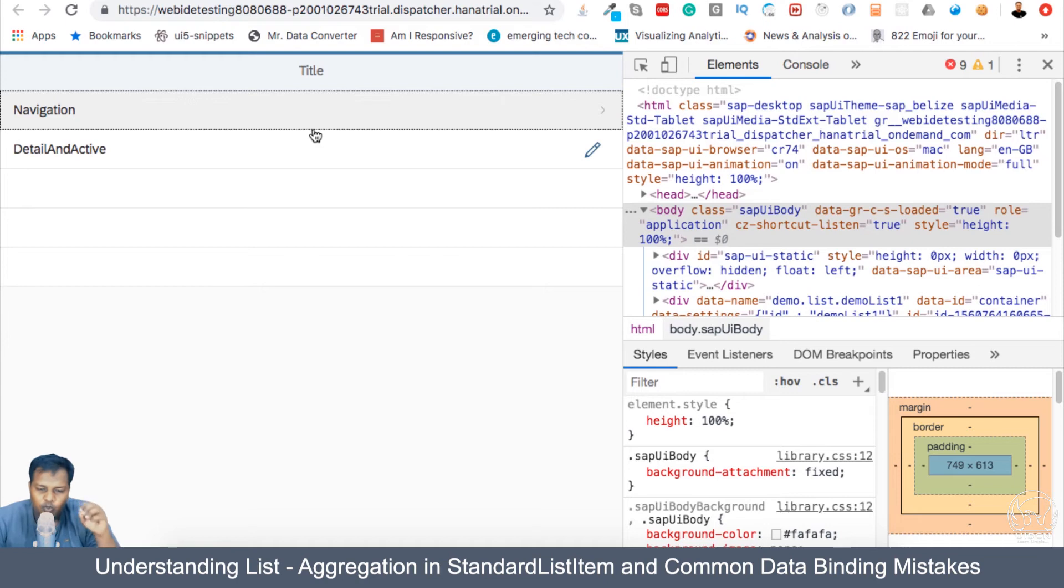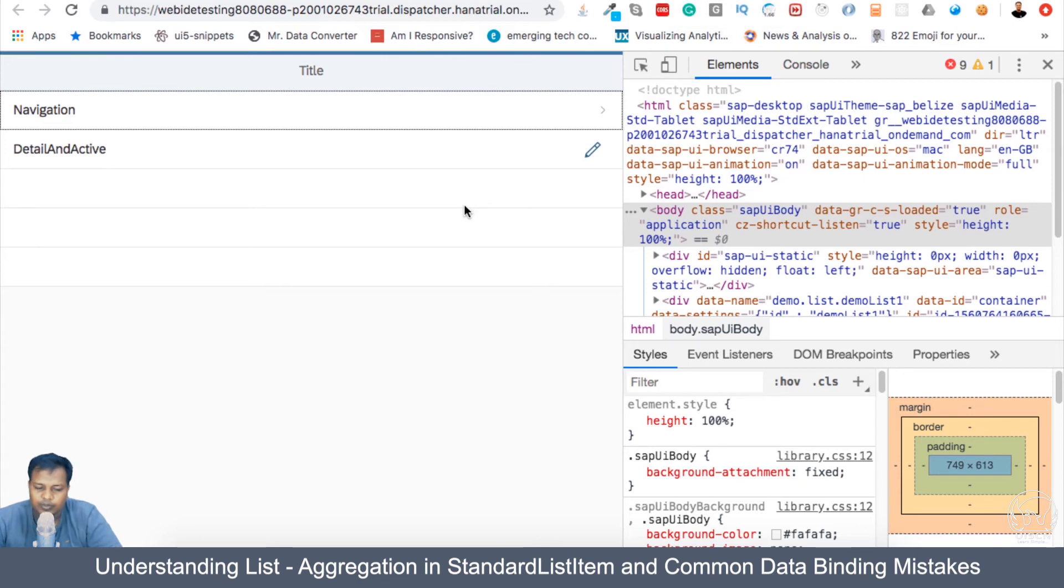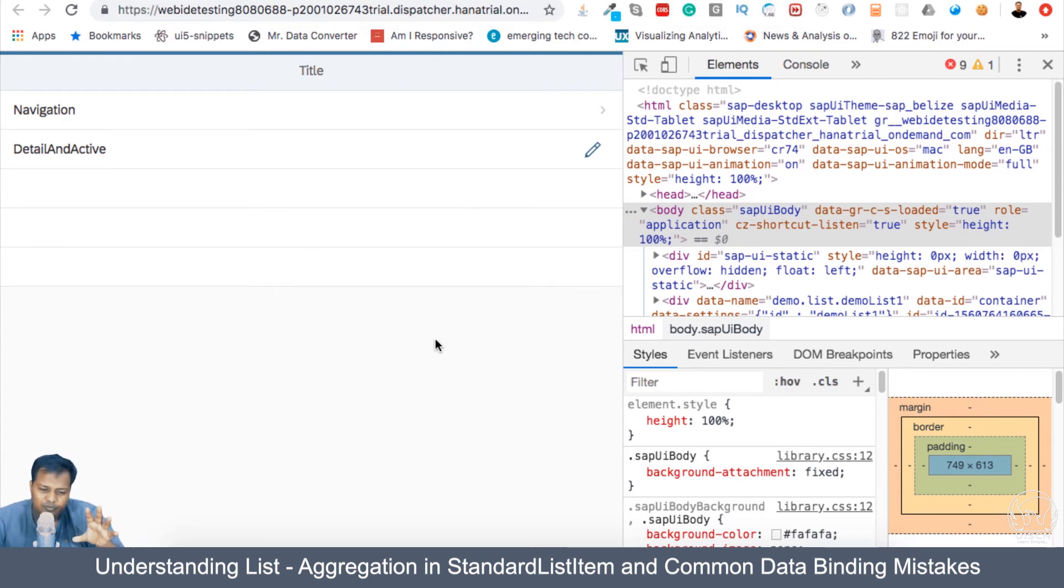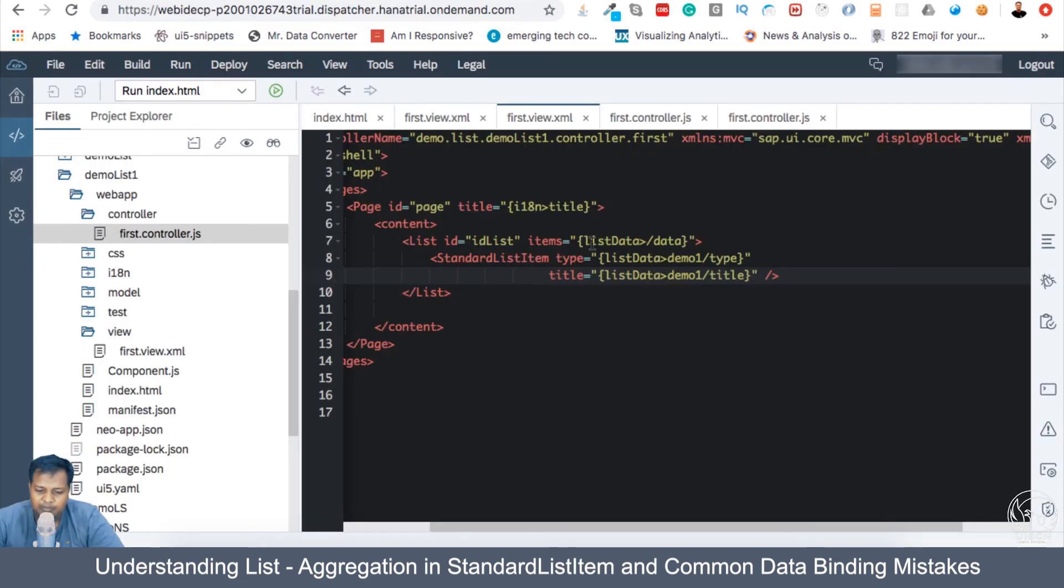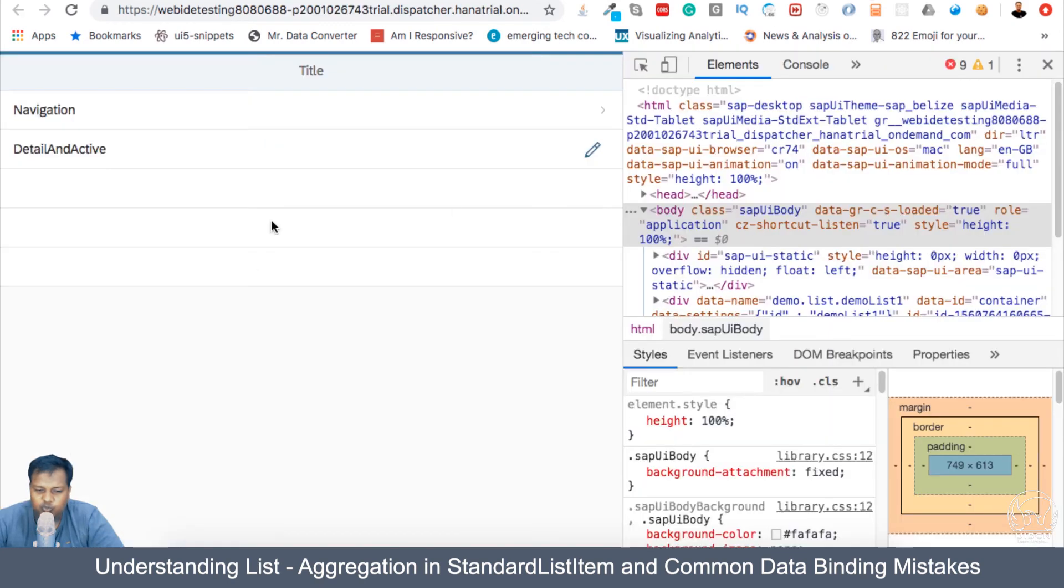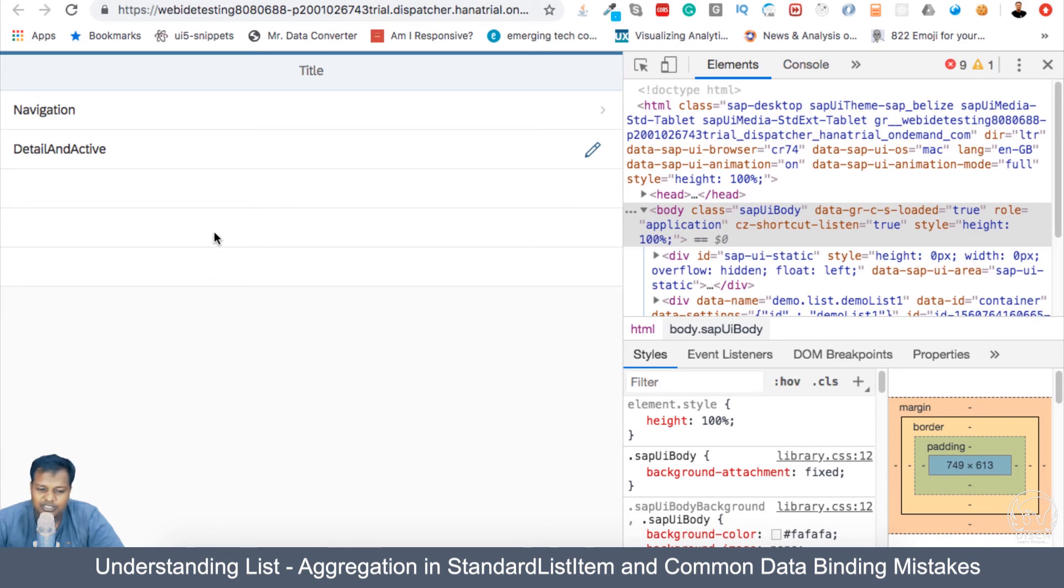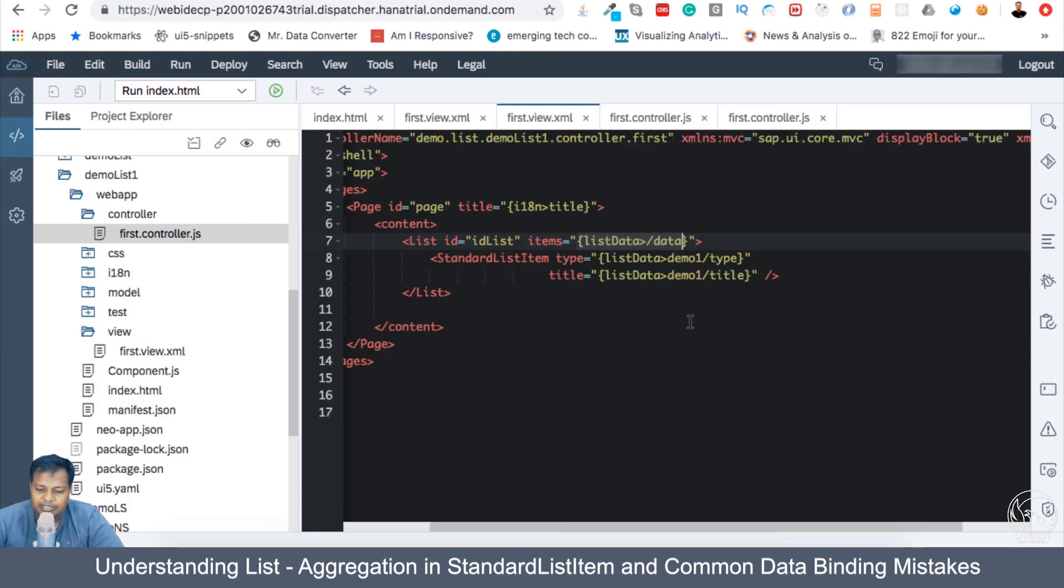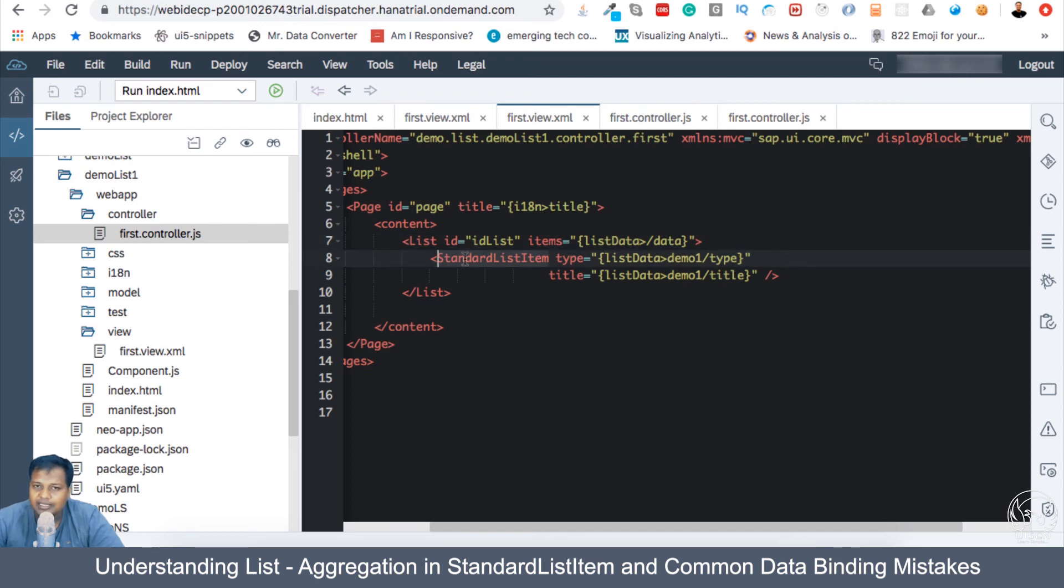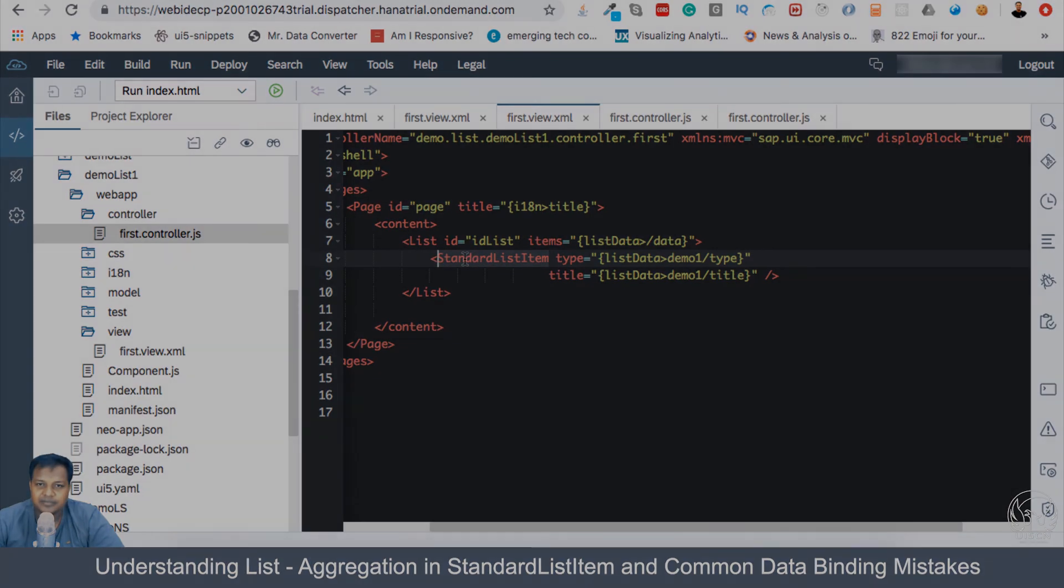So you can experiment more here to get this concept clear, because many times when you're working with UI5 application or you're working with other JavaScript-based applications where concepts like aggregation are used, this path plays a very important role. And you will encounter situations where you are not getting any data or getting the aggregated number of items but not actually seeing the values. So there might be a slight mistake in representing the binding. Okay, this is simple standard list and standard list item example. Let's catch up in the next section to see object list and more about the list items.